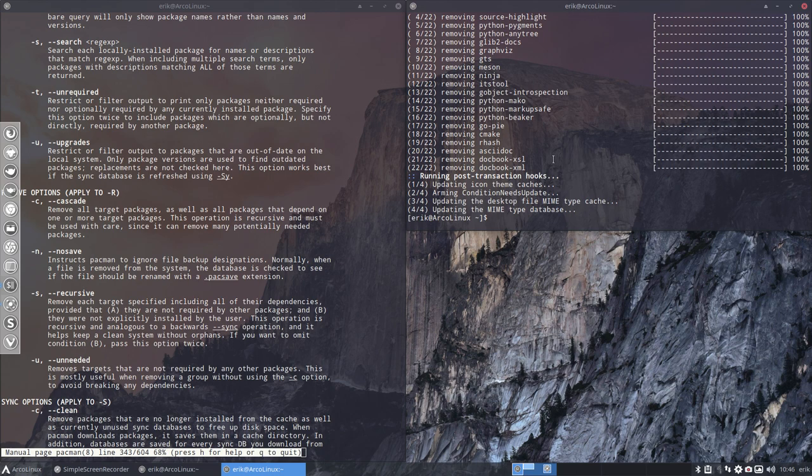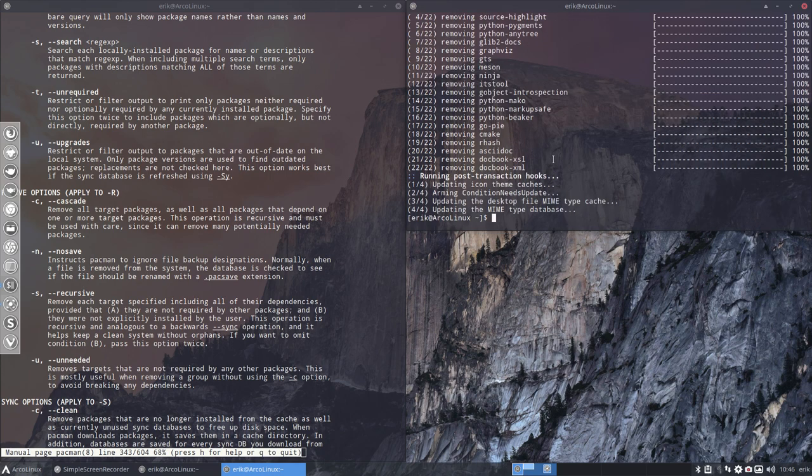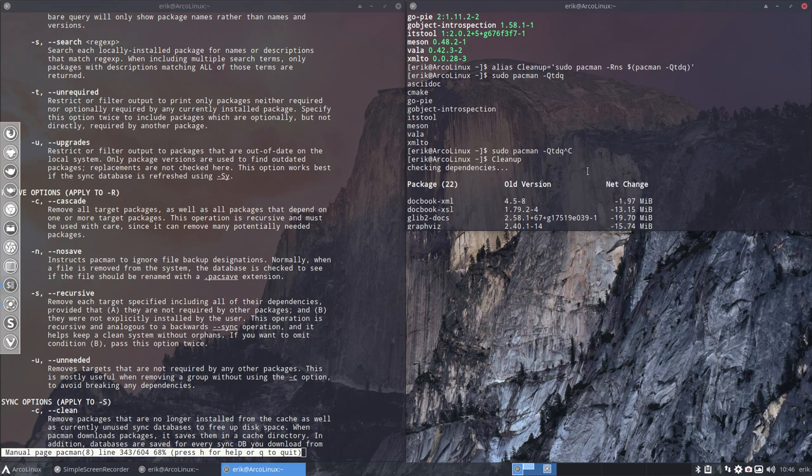So there you go. We have now a new element. We'll call it cleanup with a small c, but that's just a minor change. This is an awesome alias. Thank you, Nick.